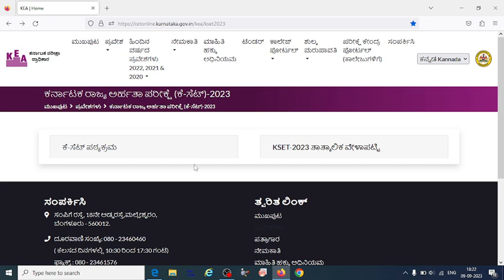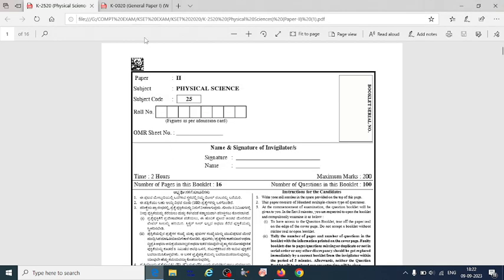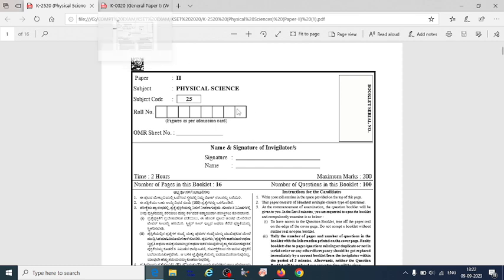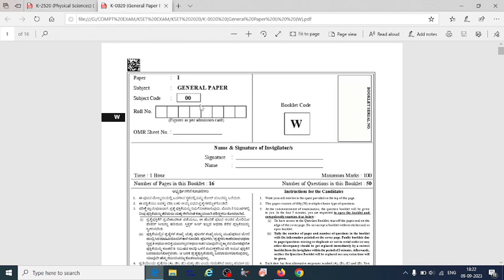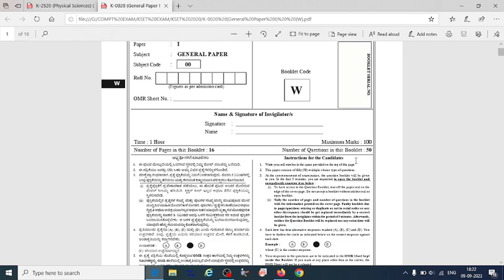Let us look at how the question paper pattern will be. If we see the previous year question paper, this is the 2020 KSET exam paper. Here you can see the core subject physical science paper and the general paper. In the general paper, the maximum marks will be 100.